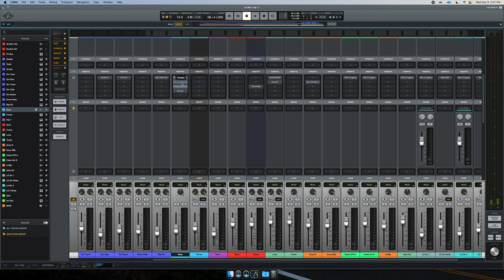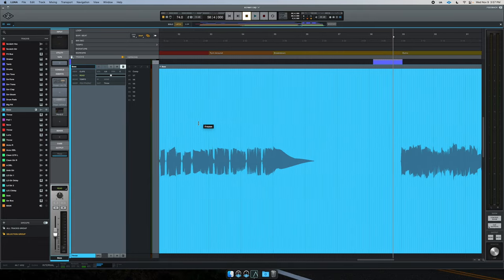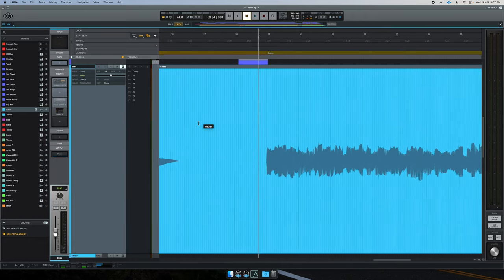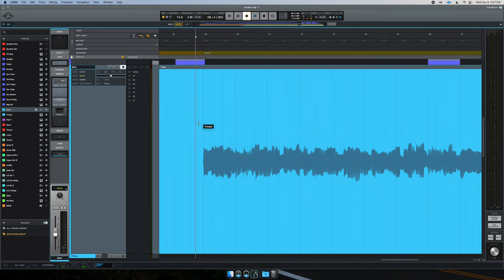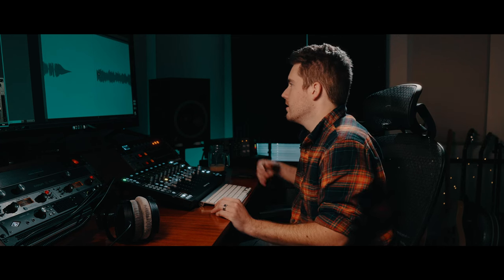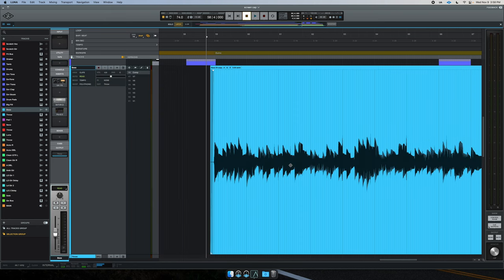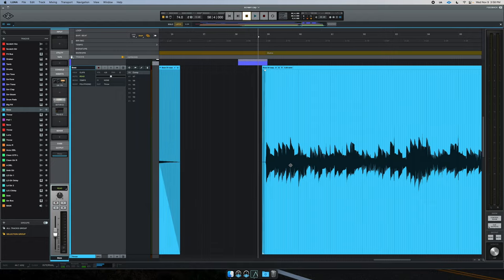Once it's done, you can see that the plugin GUI has now changed. The audio itself looks desaturated — you don't see the black waveform. It literally looks frozen. That's track freeze. If you want to unfreeze it, you can click right here and it brings it right back.